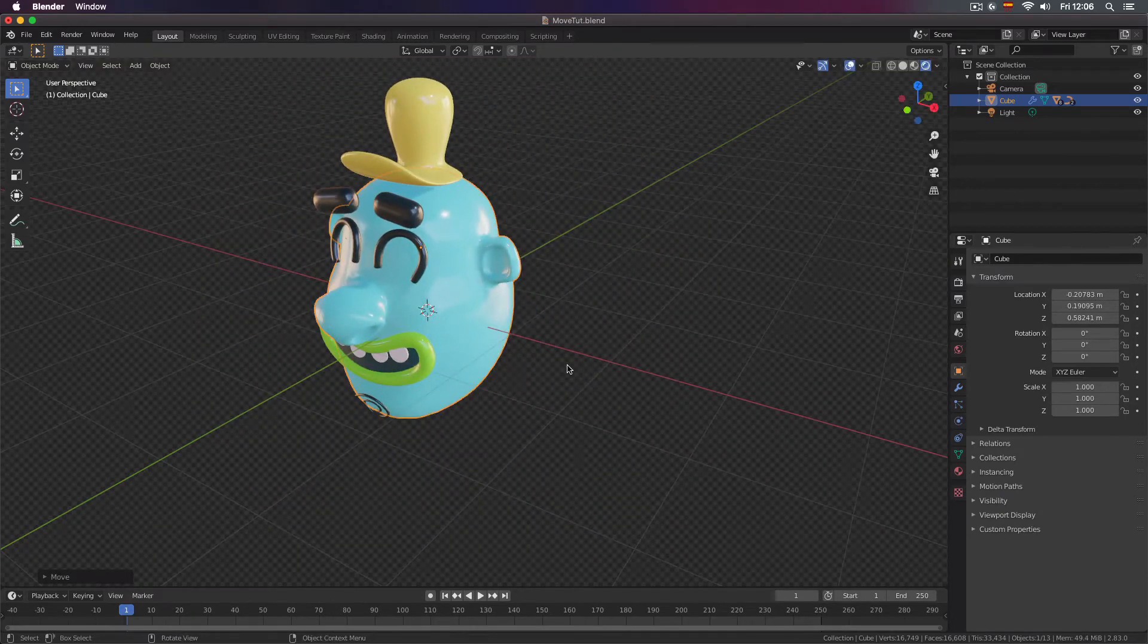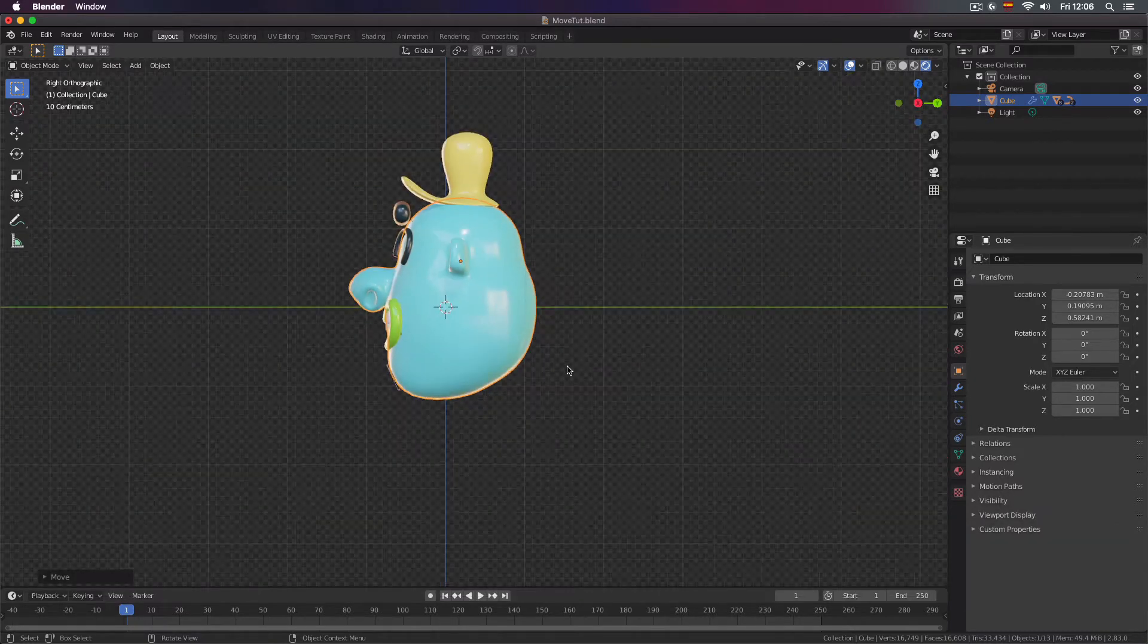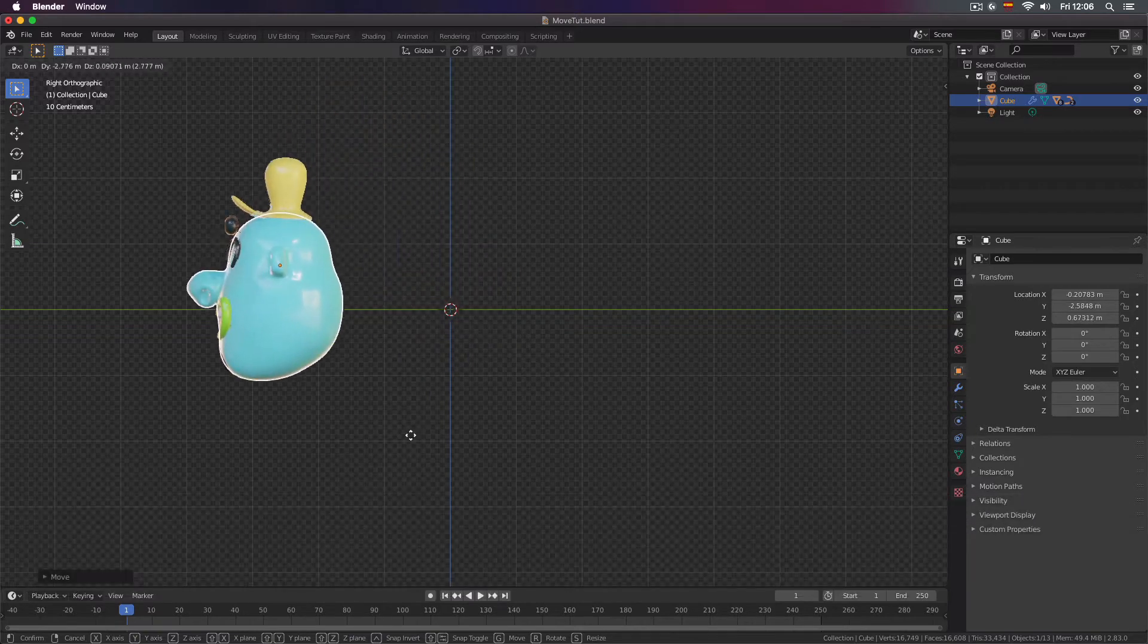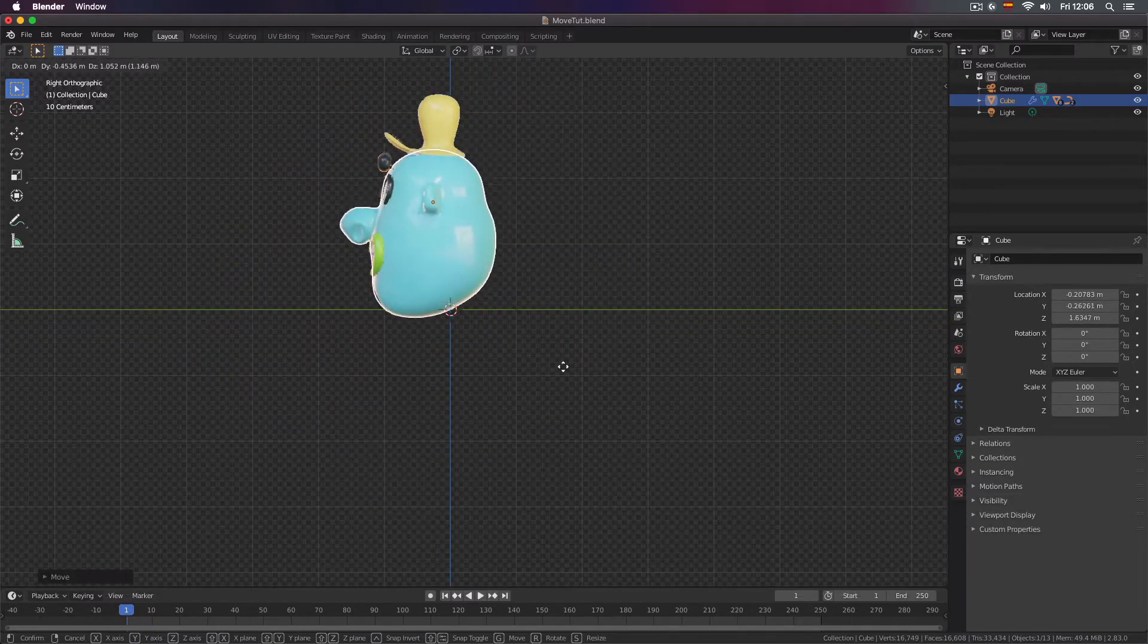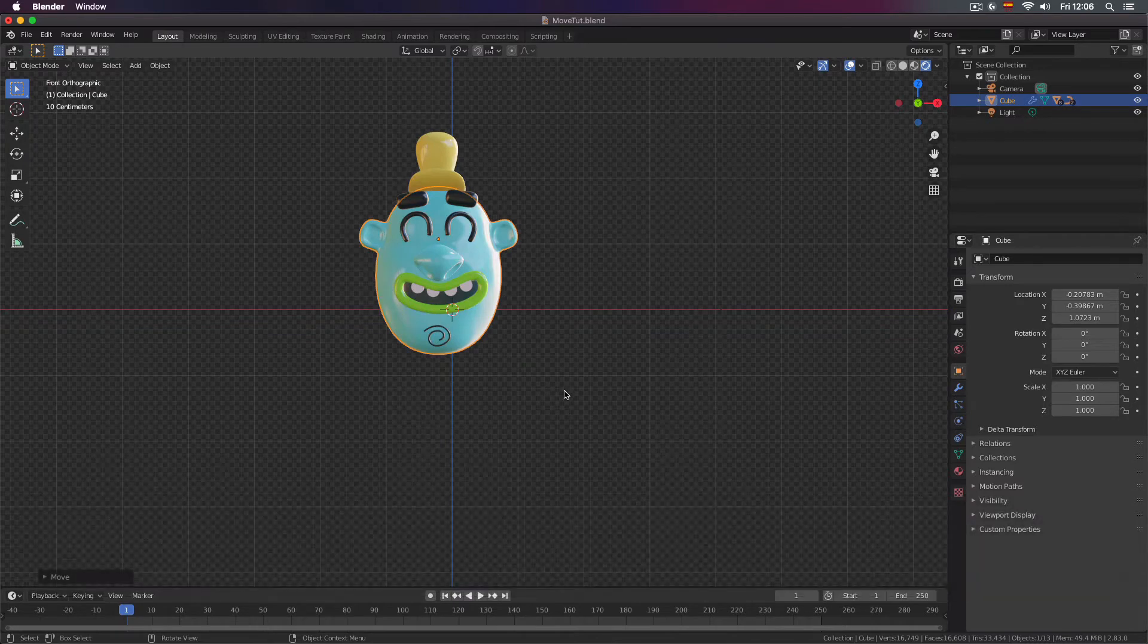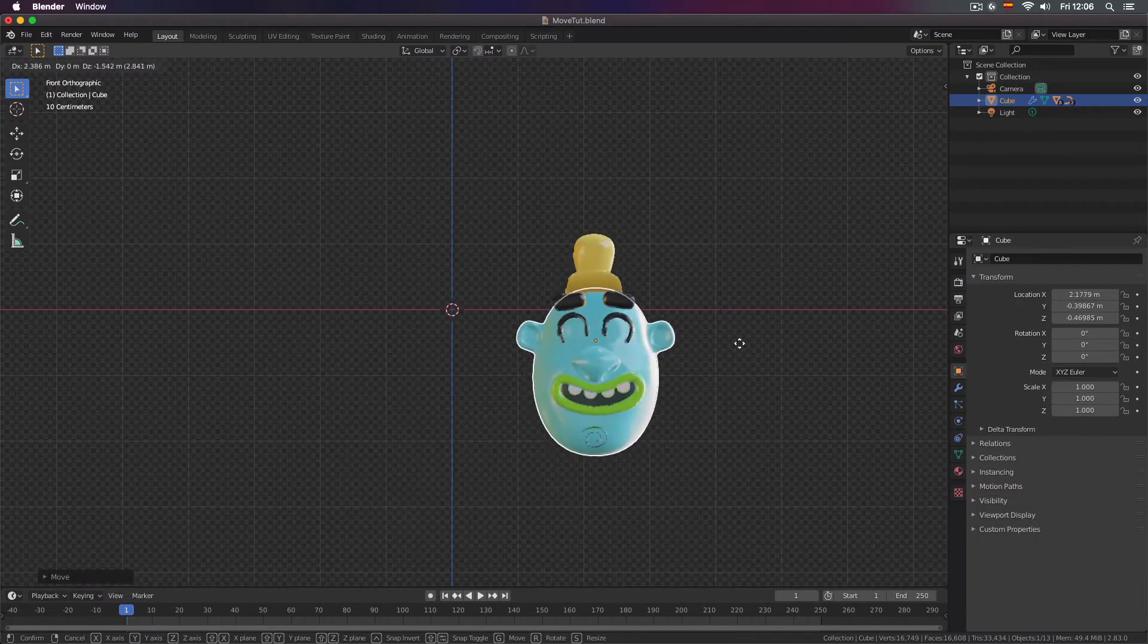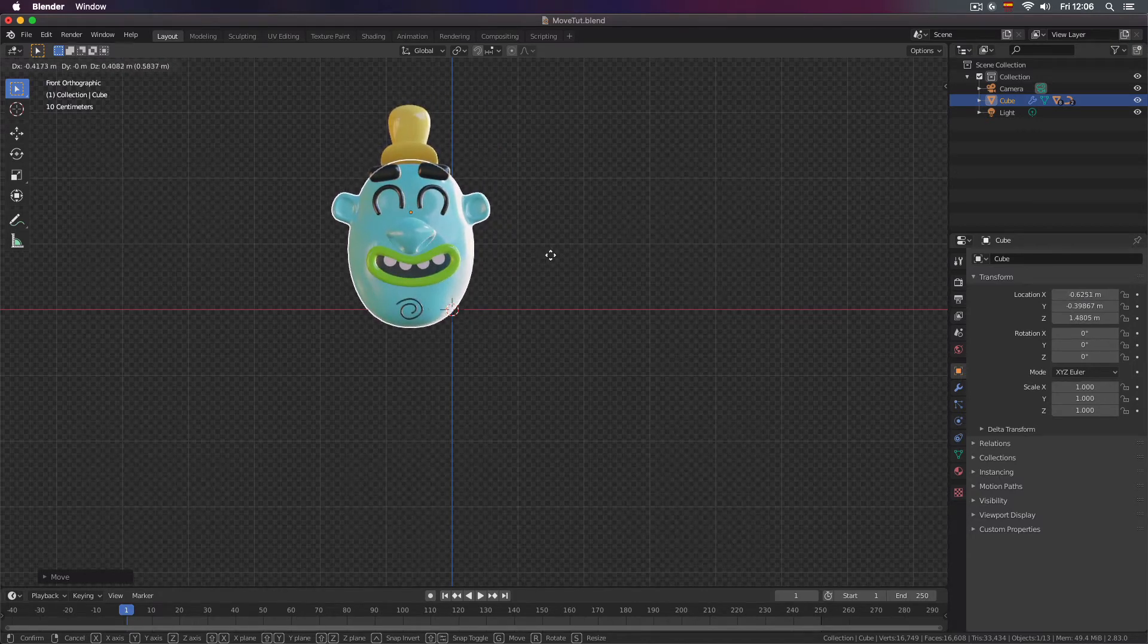And if you change your view I'm going to press 3 on the numpad for example. Then I will press G you can move it like this. Or if you press 1 on the numpad to see the front view and press G you can move it like this. So as you can see the movement depends on the view you are looking your object with.